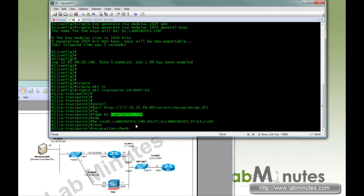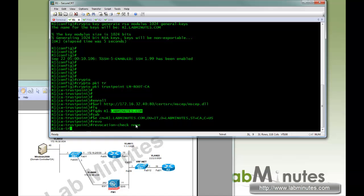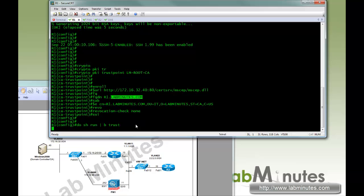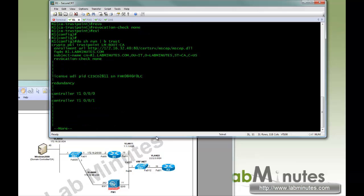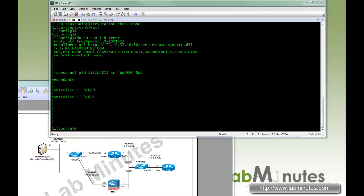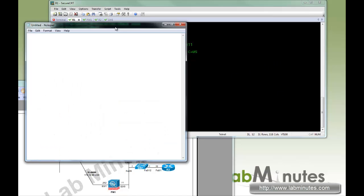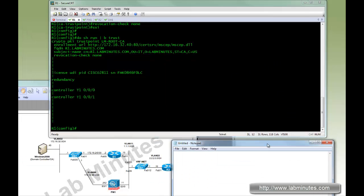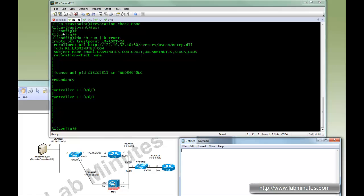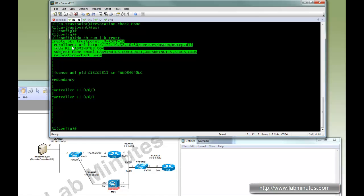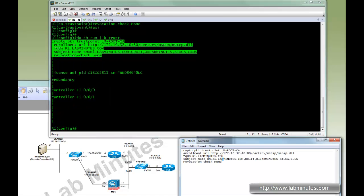Next we're going to do revocation check being none. Let's see what we have configured so far and make sure it looks correct with the trust point.